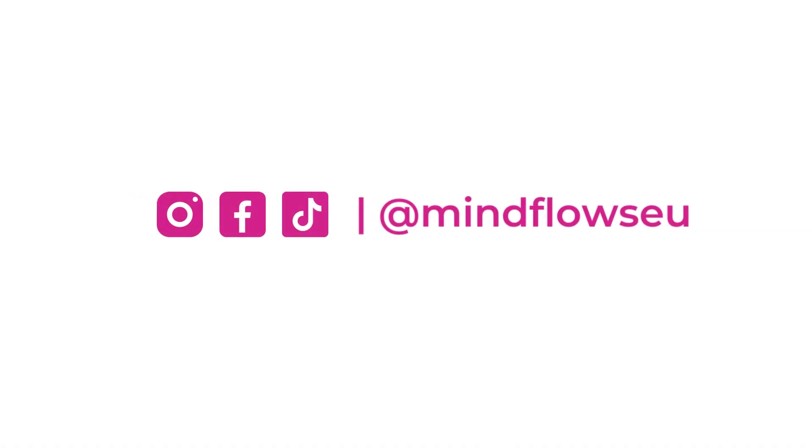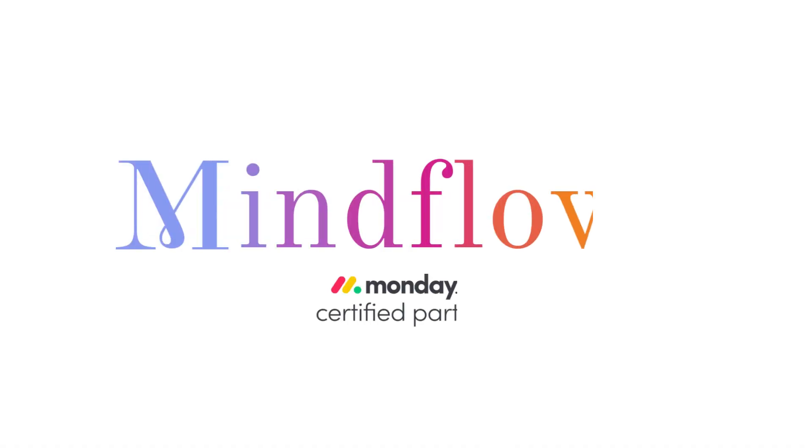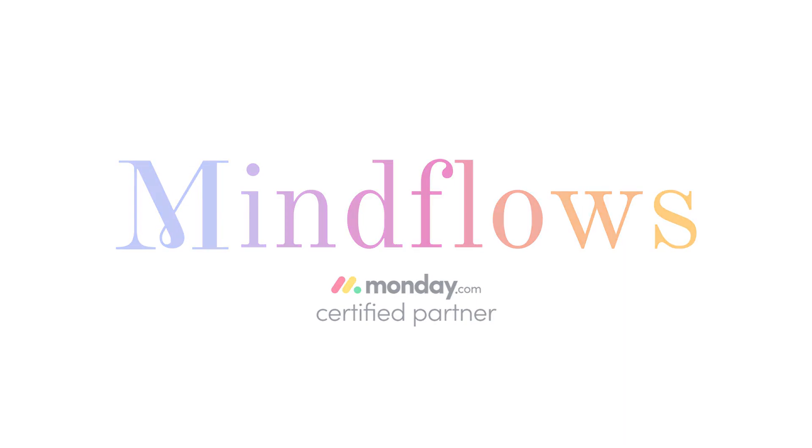Follow us for more tips. We're MindFlows, a certified Monday.com partner.